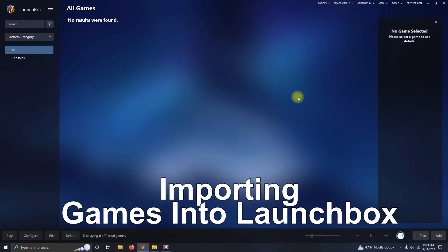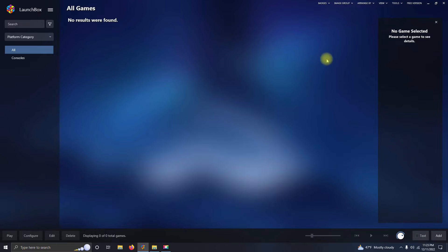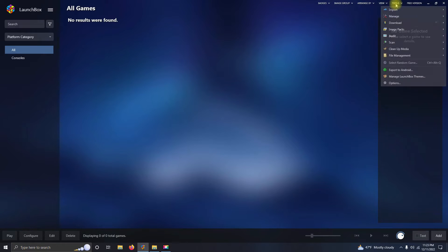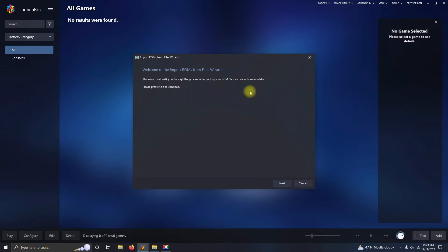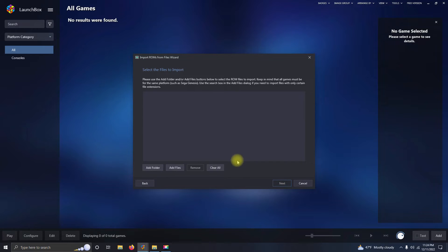Alright, now it's time to import the game. I'm going to go up here to Tools, Import ROM Files. I'm going to click Next. We're going to click Add Files.